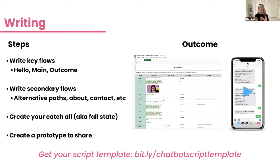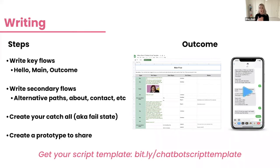The catch-all handles what happens if a user types something unexpected or the bot doesn't know what's going on. You want to make sure you have a path for this. If you want a copy of this template, you can go to bit.ly/chatbotscripttemplate. This is a very clear way to see in spreadsheet format what the copy is going to look like.